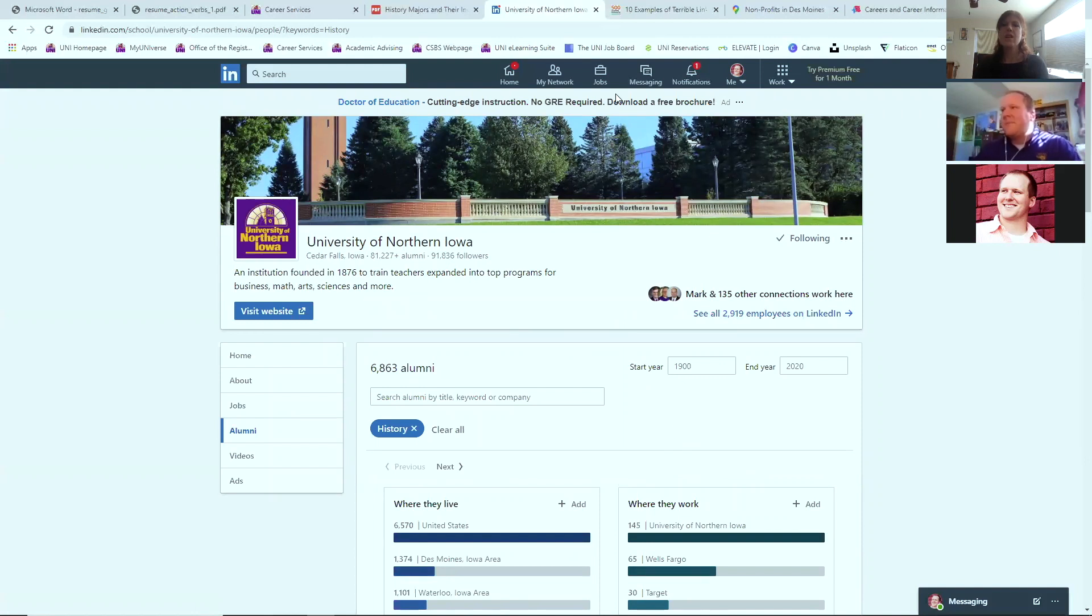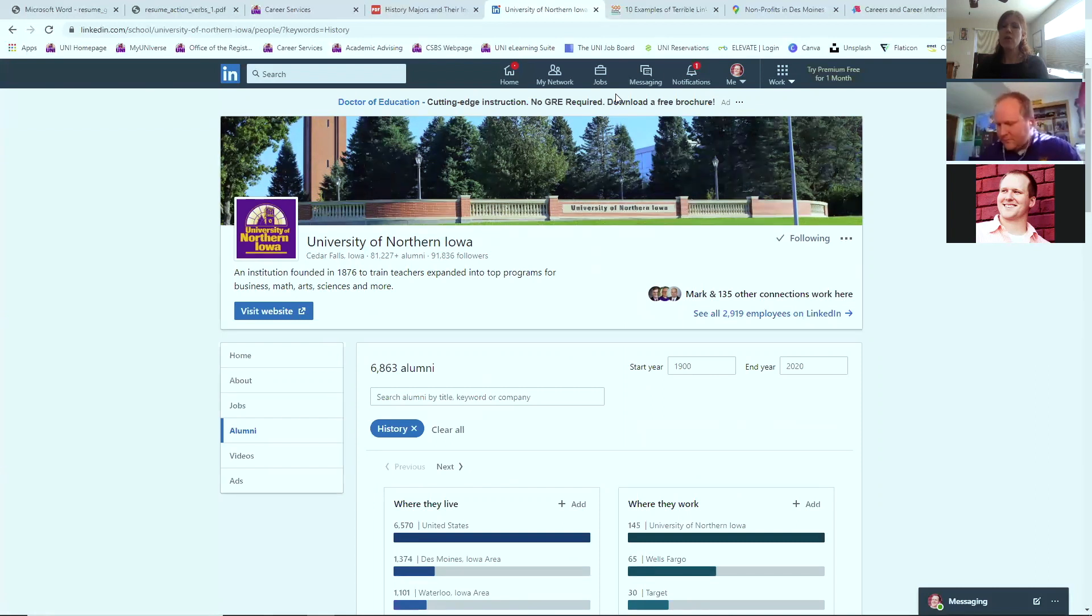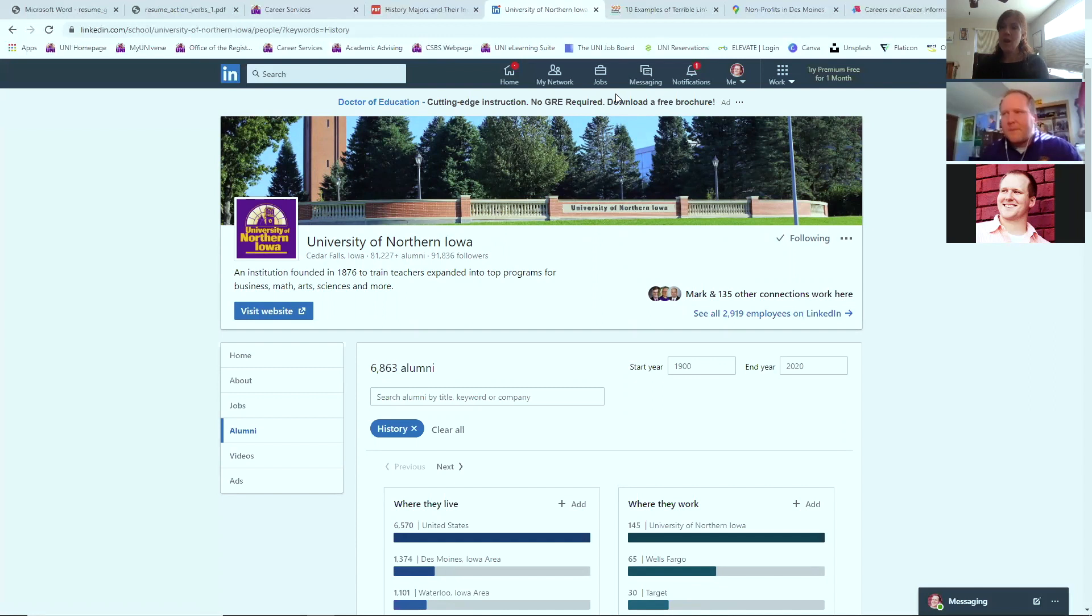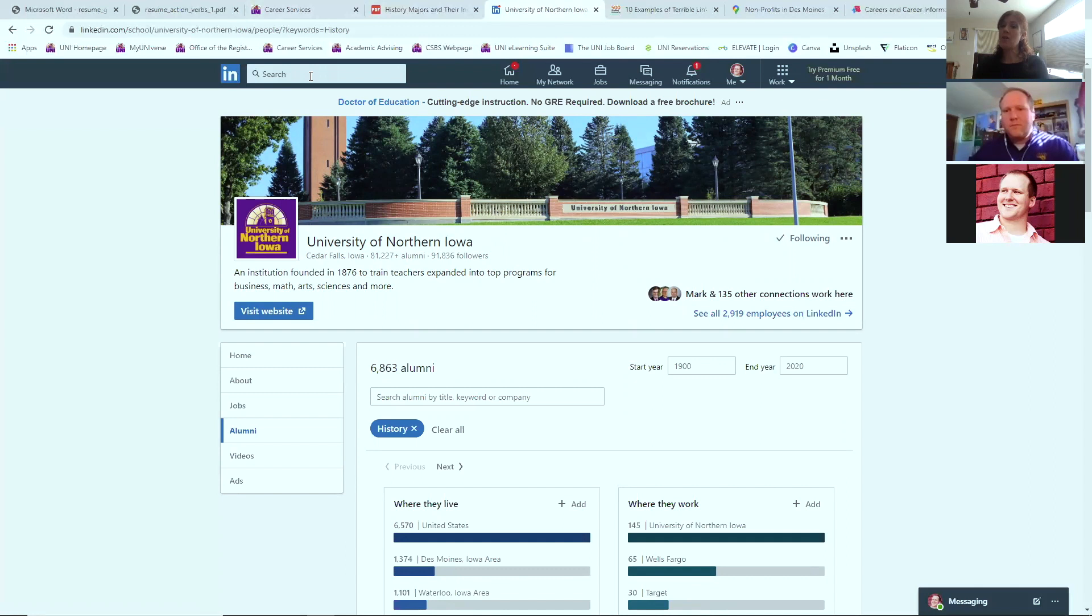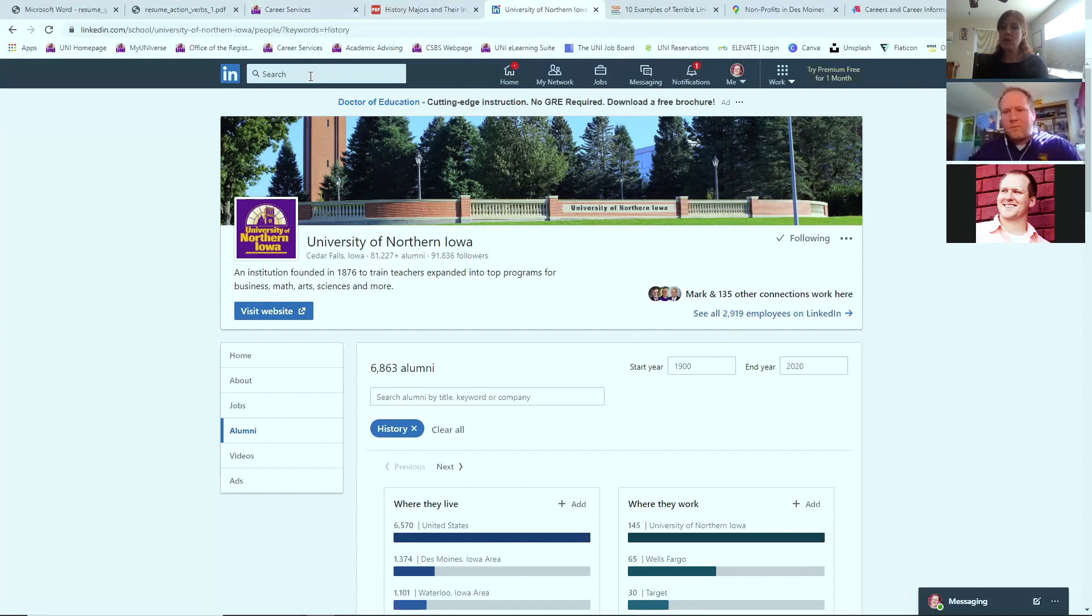Before we migrate away, just a few observations and points of information. The history department does have an alumni LinkedIn page. So that is something that all graduates are invited to join. We are building our network as well. So you can get some very specific connections with successful history alums.